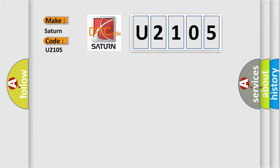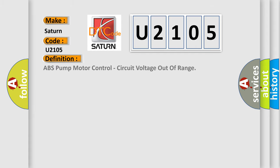The basic definition is: ABS pump motor control circuit voltage out of range.